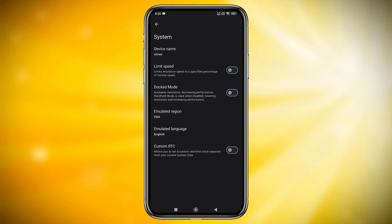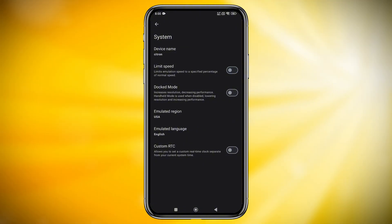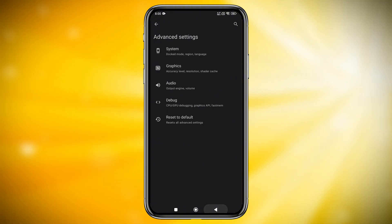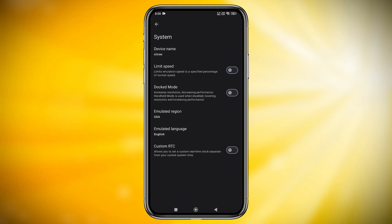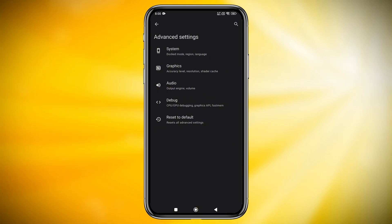I recommend turning off the Limit Speed option, so the emulator can make use of your device's full resources. If you enable docked mode, it will increase the resolution but may reduce performance, so leave it disabled.